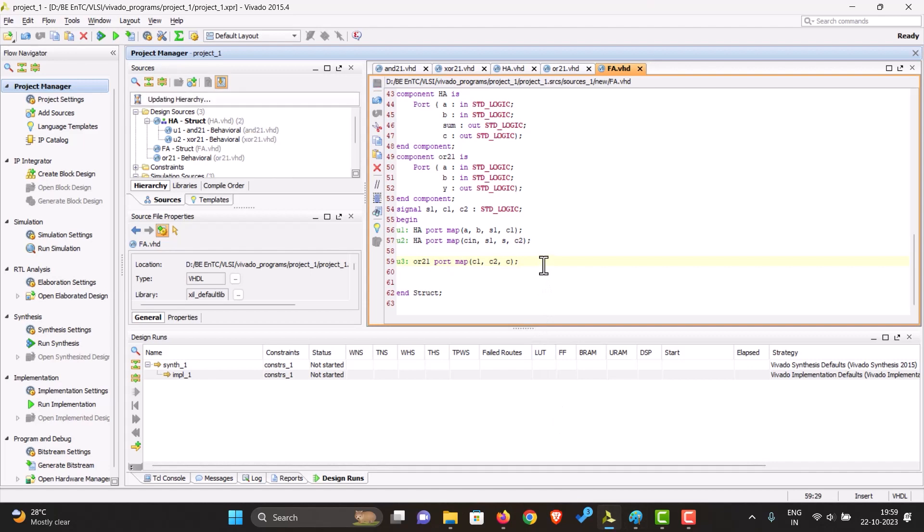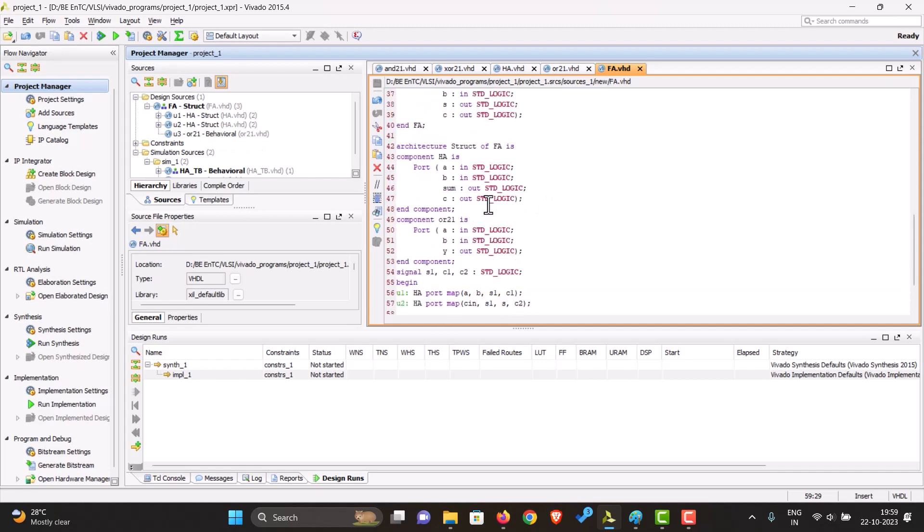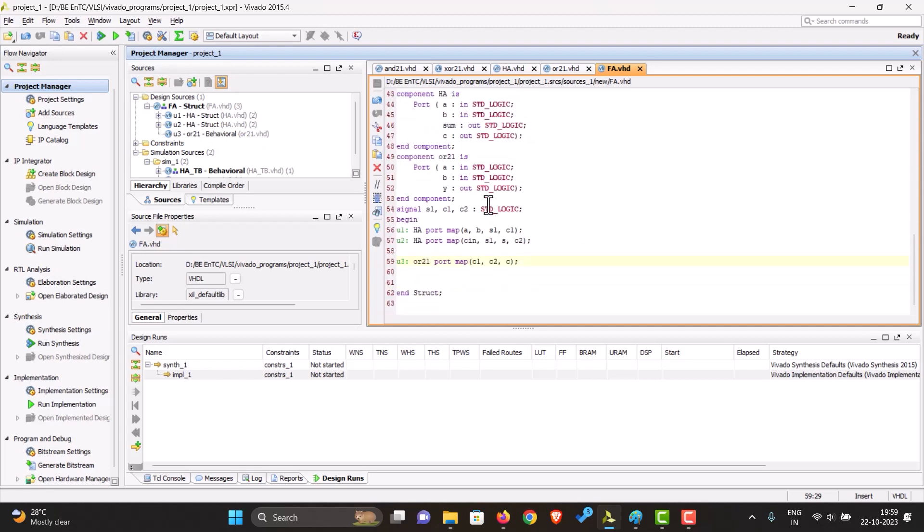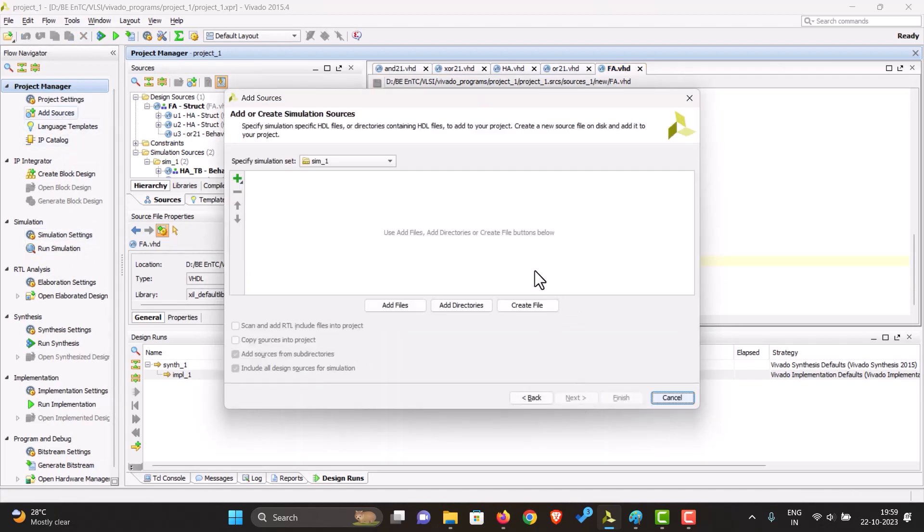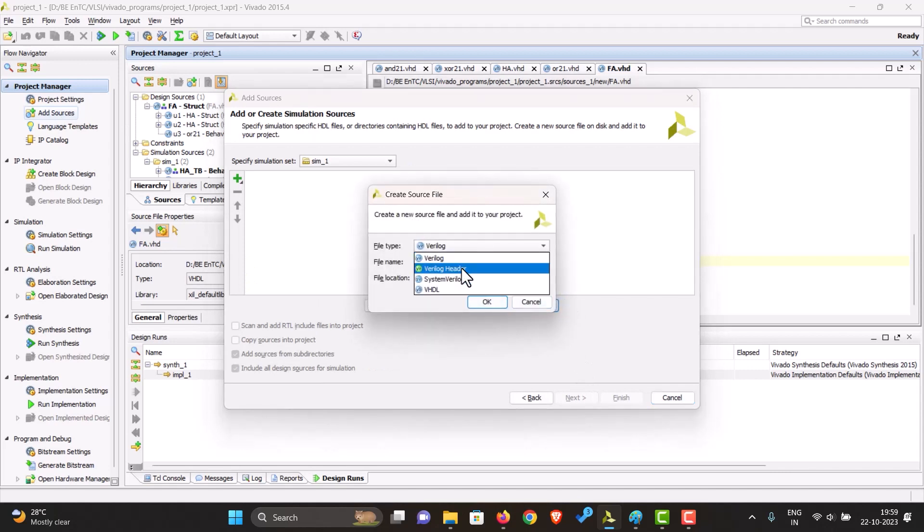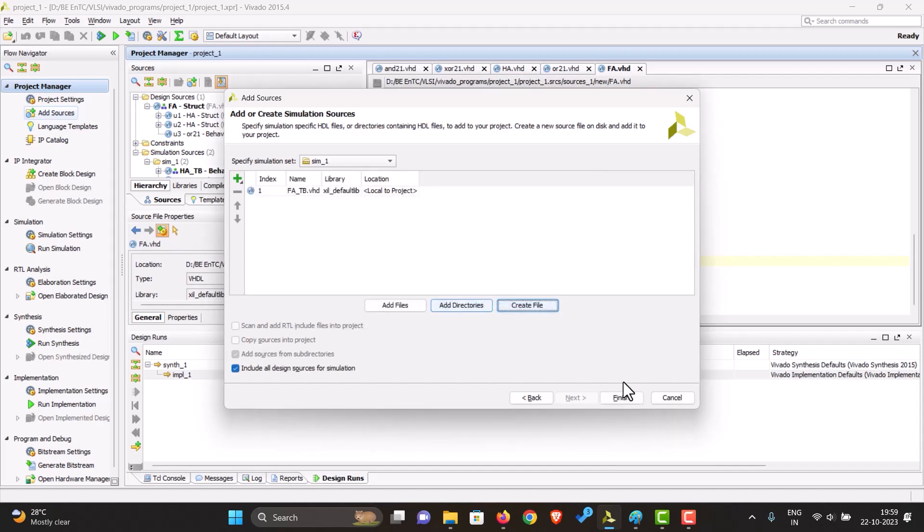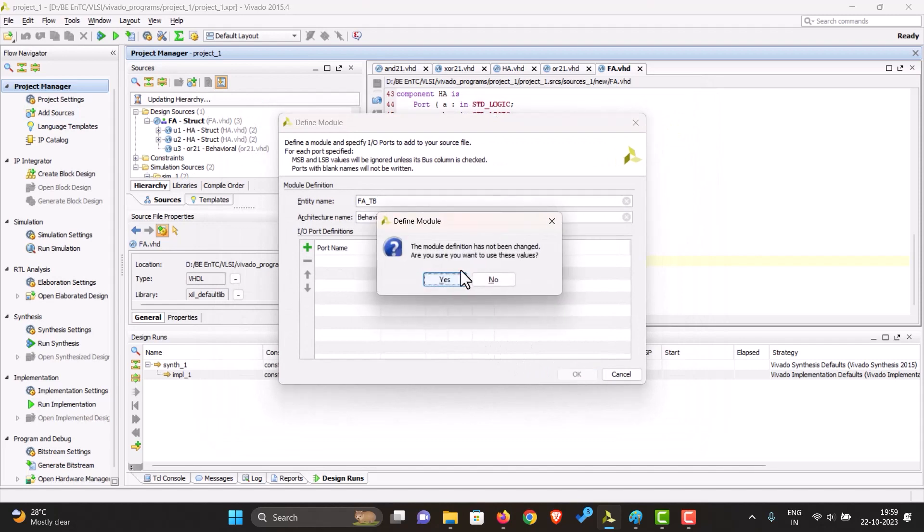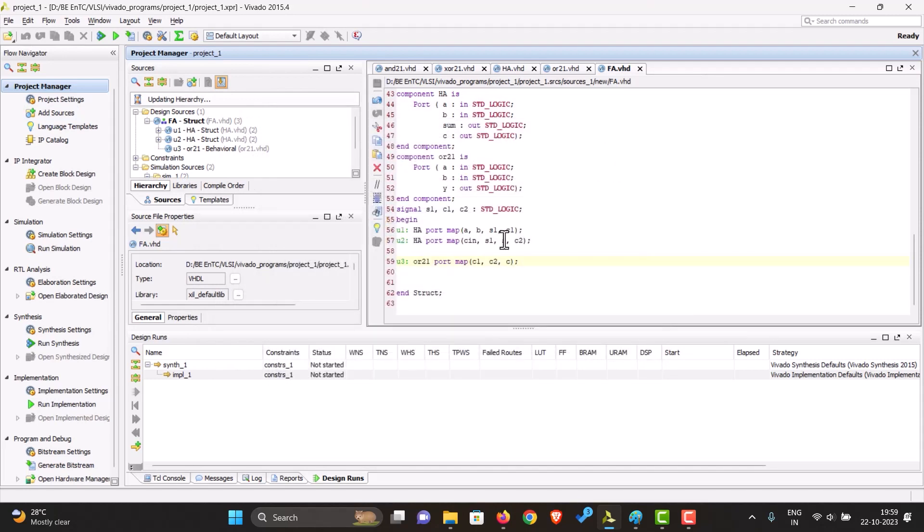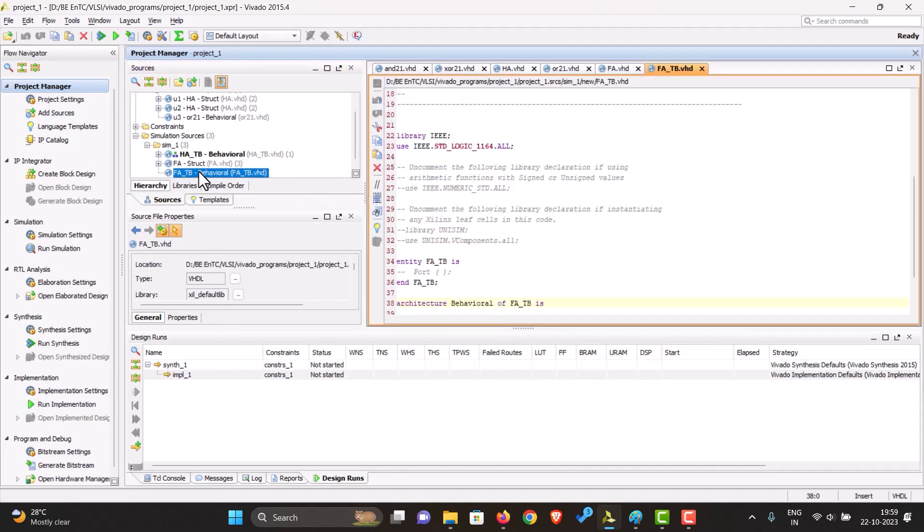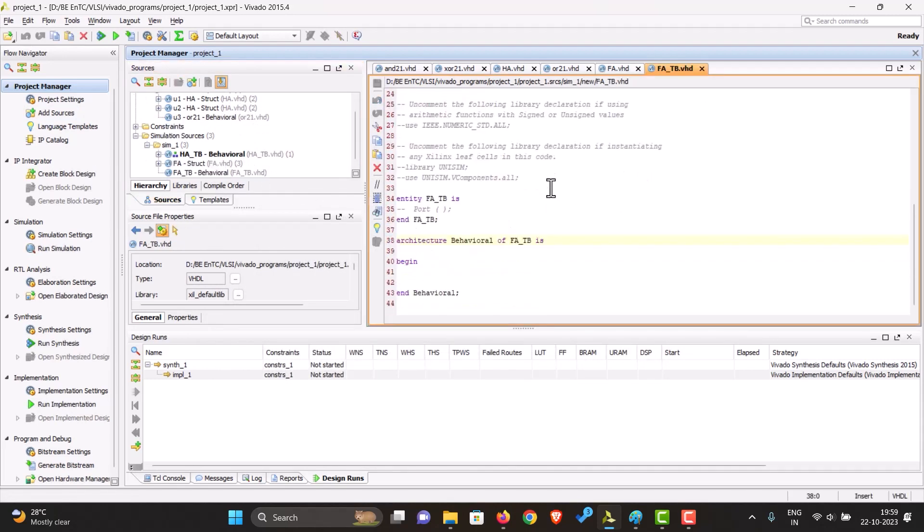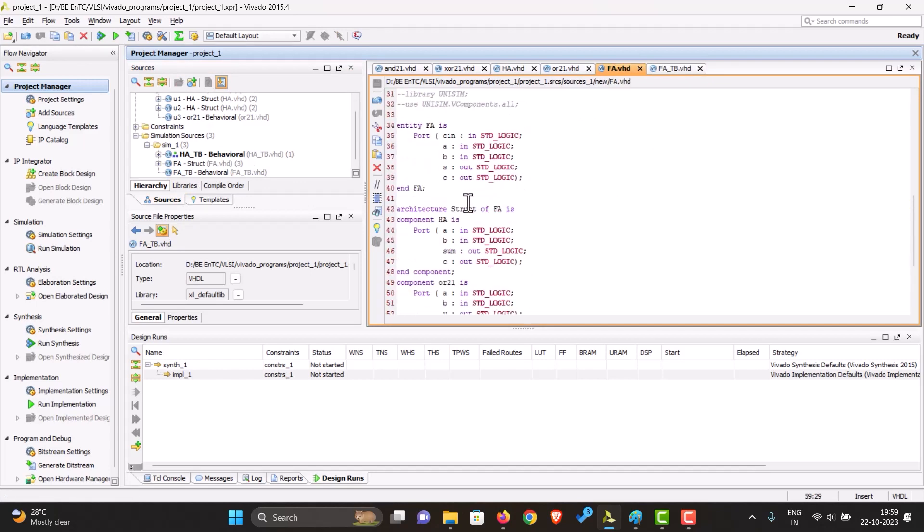So we'll just save this. So now let's just check if this works. For that, we'll have to create a test bench file. So add another source, a simulation source, next, create file VHDL. Let's call it as TB. Finish. We don't add anything over here in the simulation process. So here we have it. Let's add this as a component.